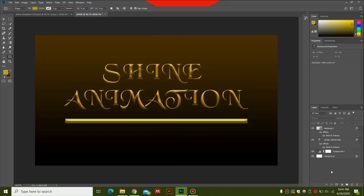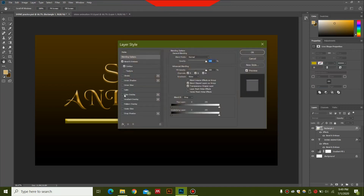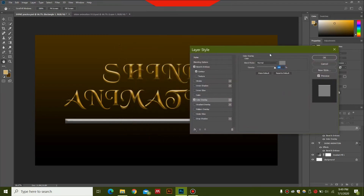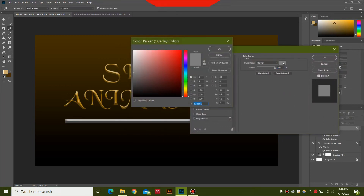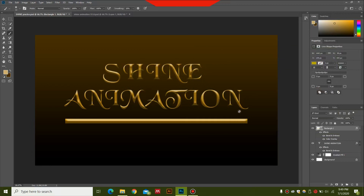Hit Enter. This creates our design which we'll animate in After Effects. I need to change the color of this rectangle to match the text. I'll double-click the rectangle layer, select Color Overlay, press the color button, paste the color code, hit OK — and this color now matches.